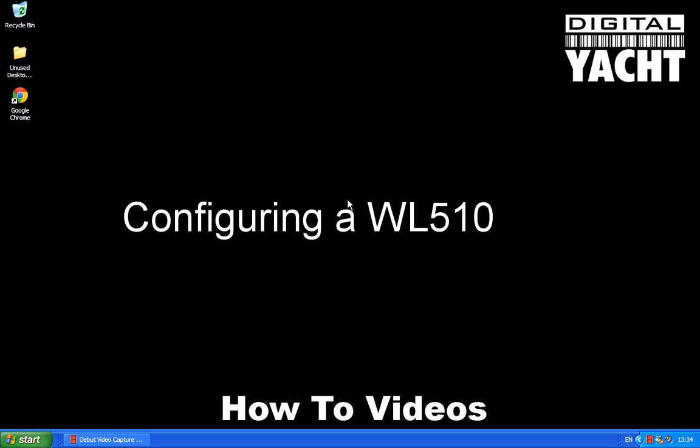Now the great thing about the WL510 is it doesn't need any special software or any drivers. You literally just connect it up to your computer through a normal network cable, so whether you're using a PC with Windows, Linux, a Mac with OSX, it doesn't matter.